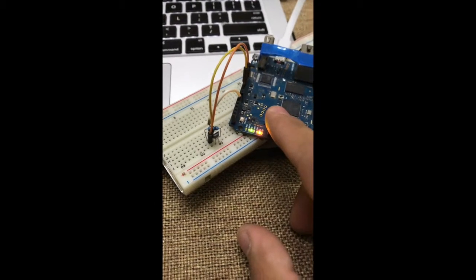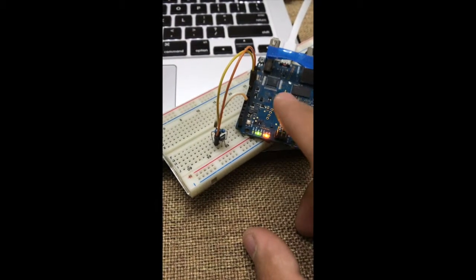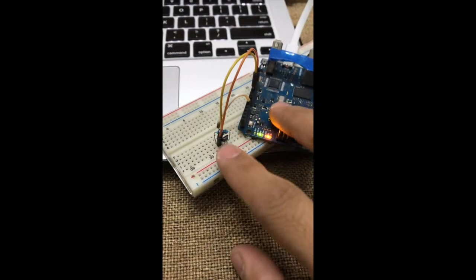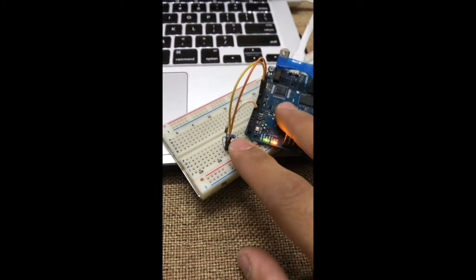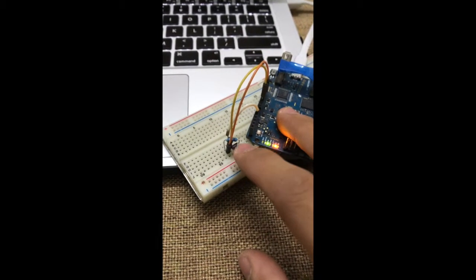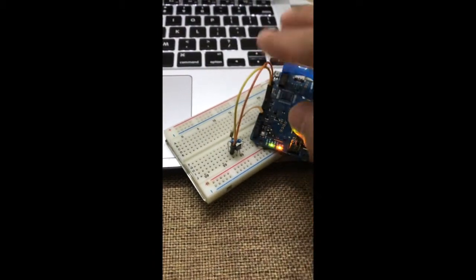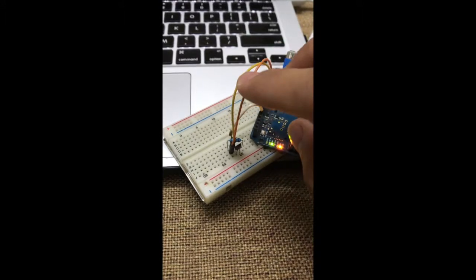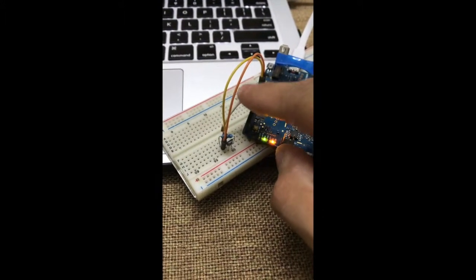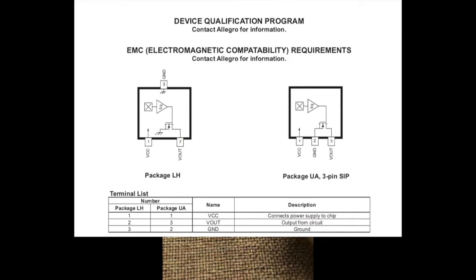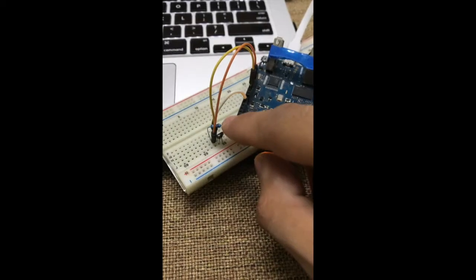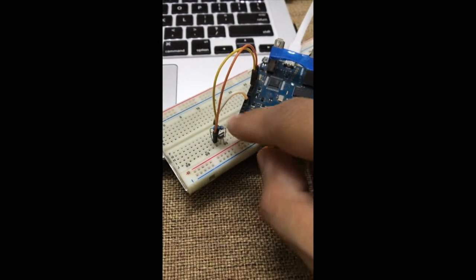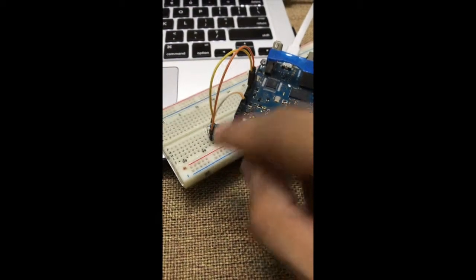The setup is pretty simple. I have 3.3 volts hooked up through this orange wire, this yellow wire is ground, and this white wire is the signal which is going to the sensor. I have connected a 10k pull-up resistor from VCC to Vout, so basically just pulling the line up.